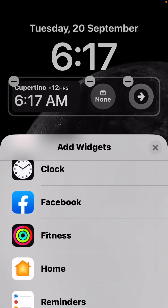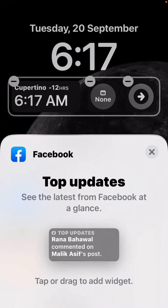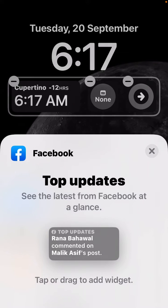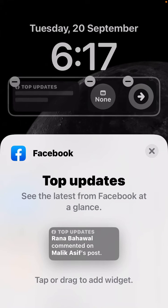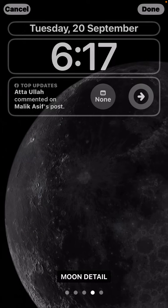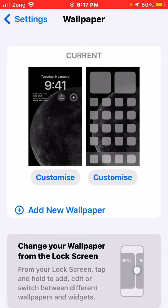On the screen you can see Facebook — just tap on it. You will see the Facebook widget appear; just tap on it. Like this, you can easily add your widget at your lock screen. Now tap Done. Your Facebook widget has been set at your lock screen.